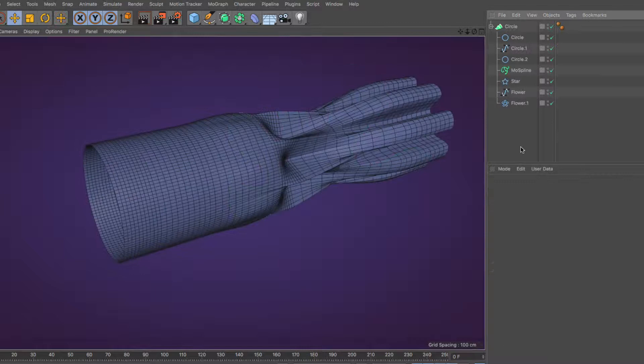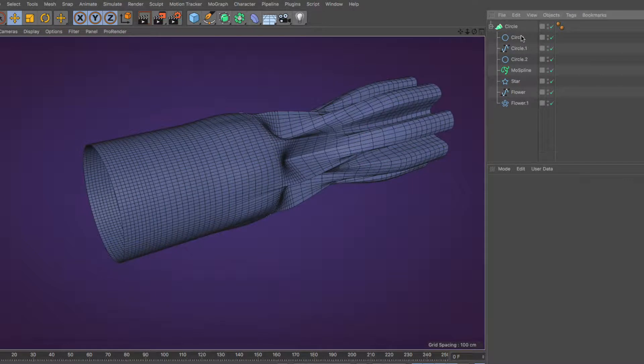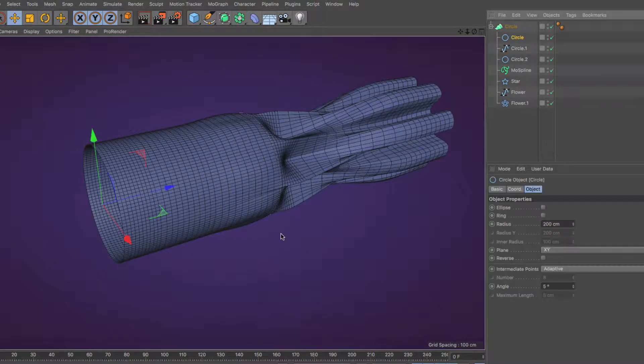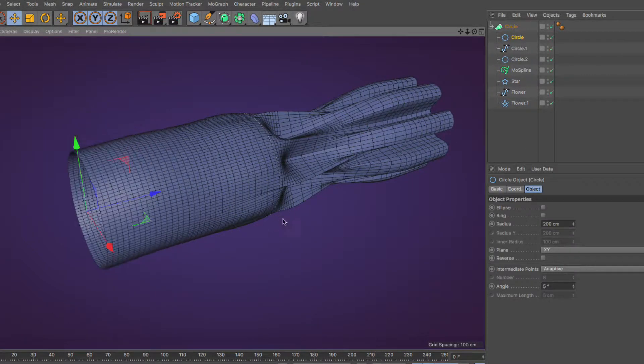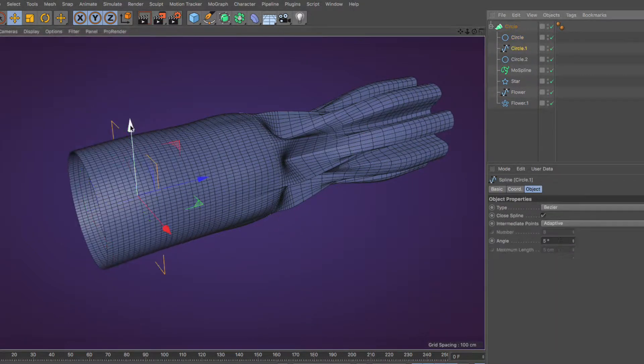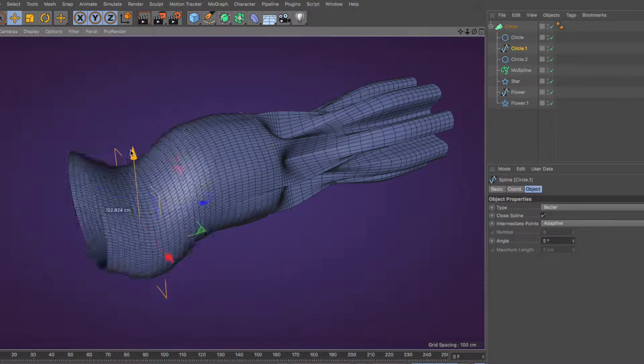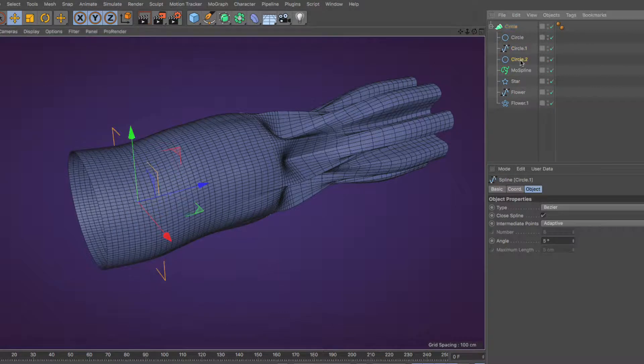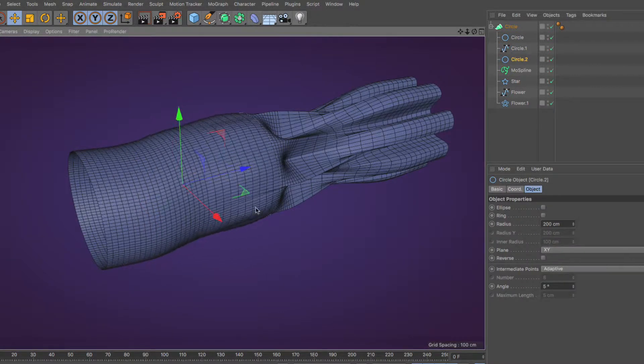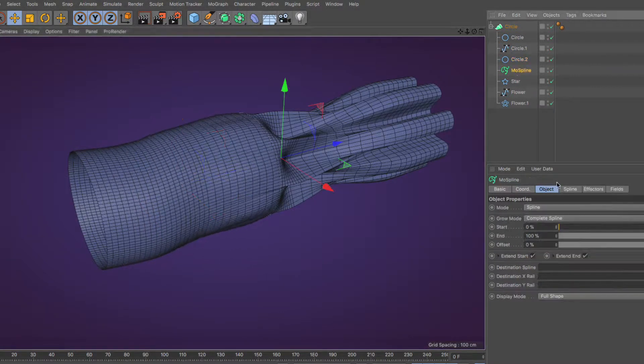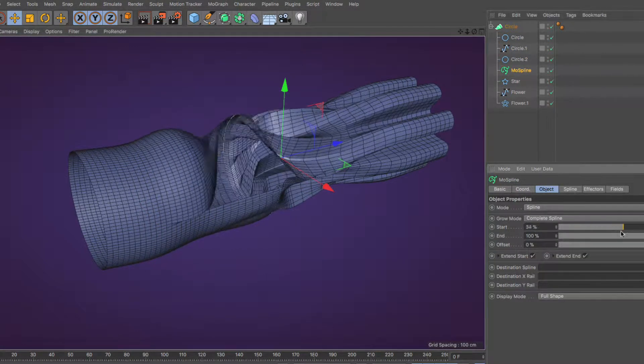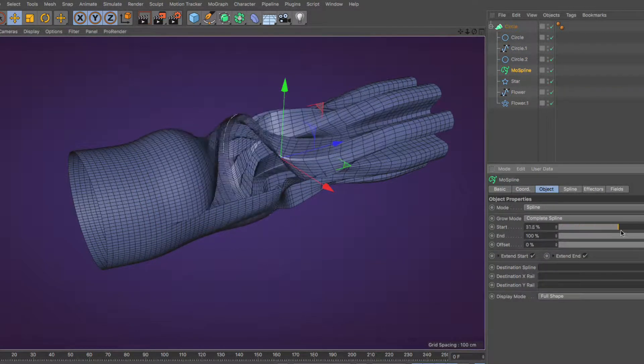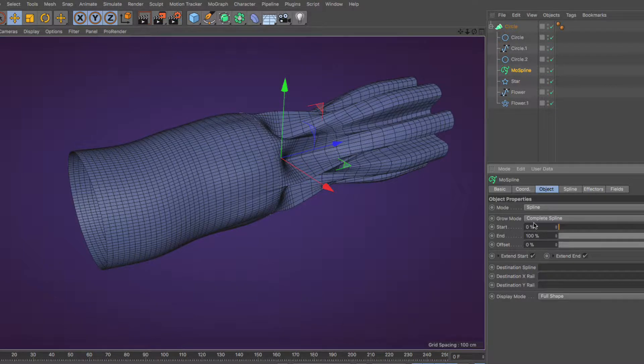The input splines of a Loft Generator can be of any type: freeform, primitive, generated, deformed, can have a different number of points each, and even be a mix of open and closed splines.